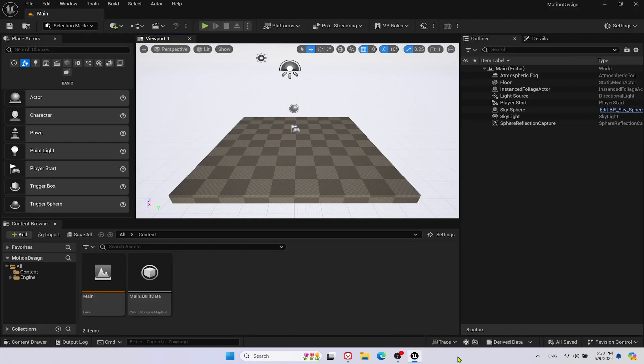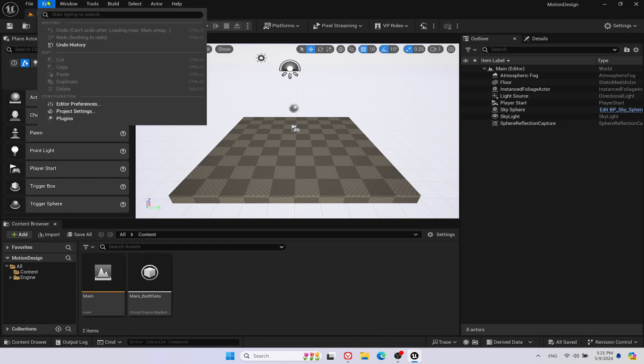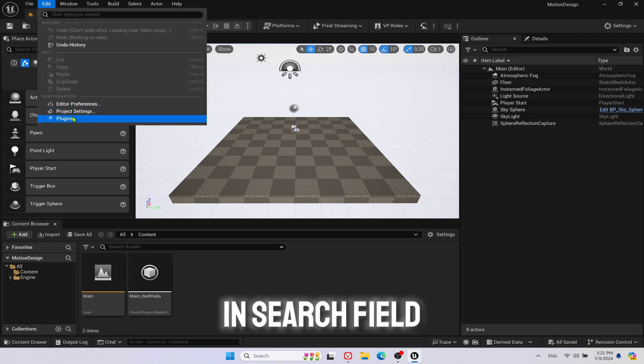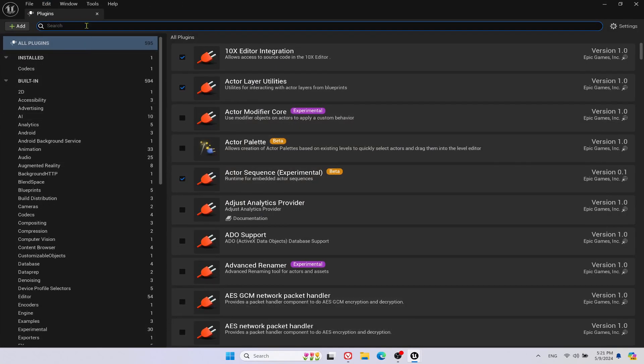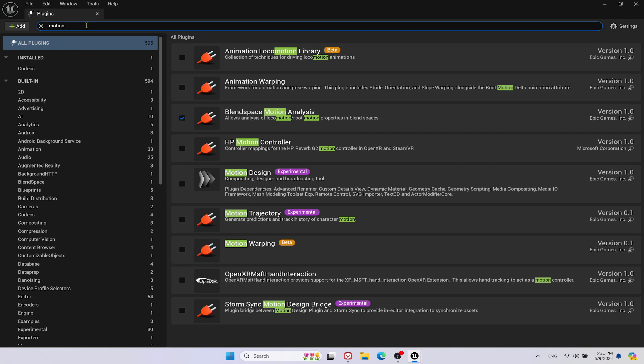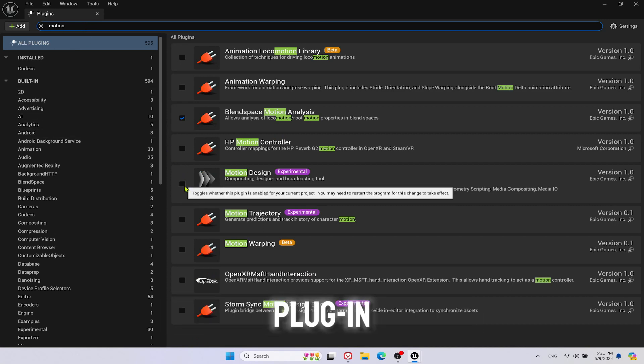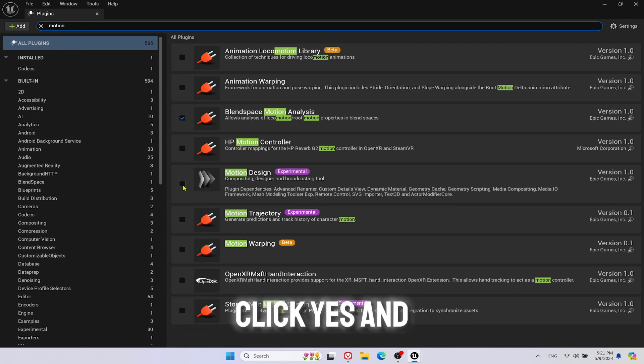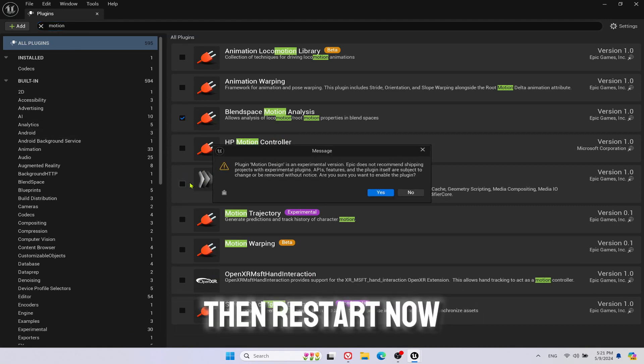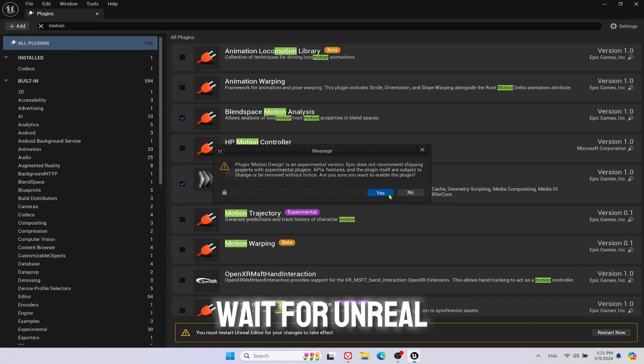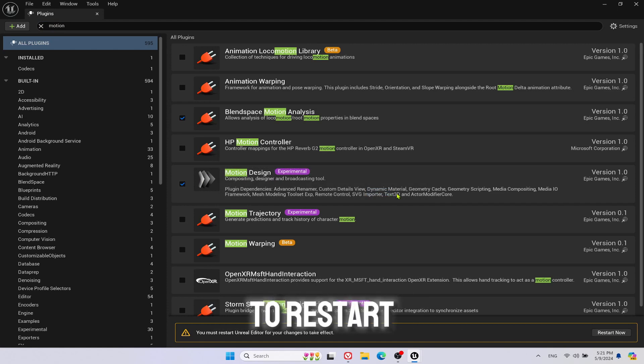Go to Edit, then Plugins. In the search field type Motion. Enable Motion Design Plugin. Click Yes and then Restart Now button. Wait for Unreal to restart.